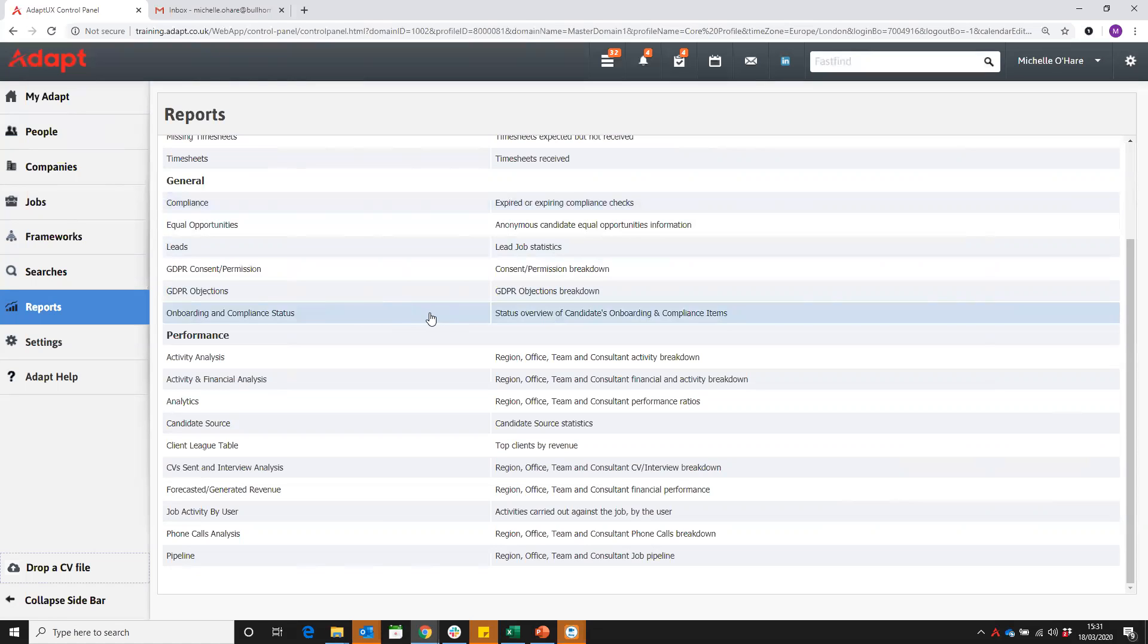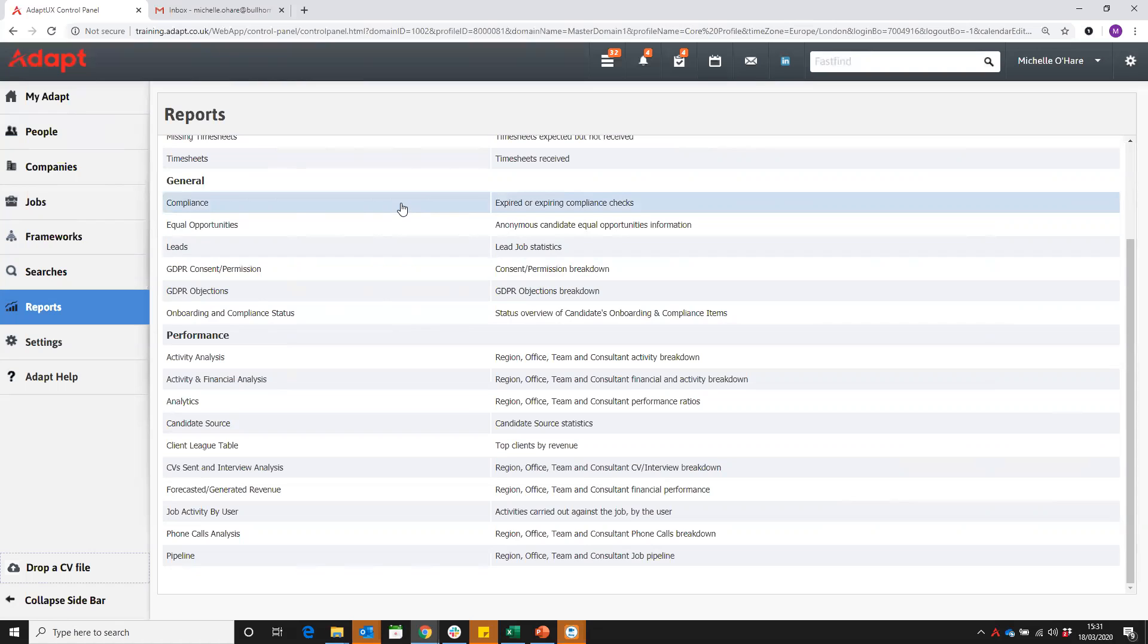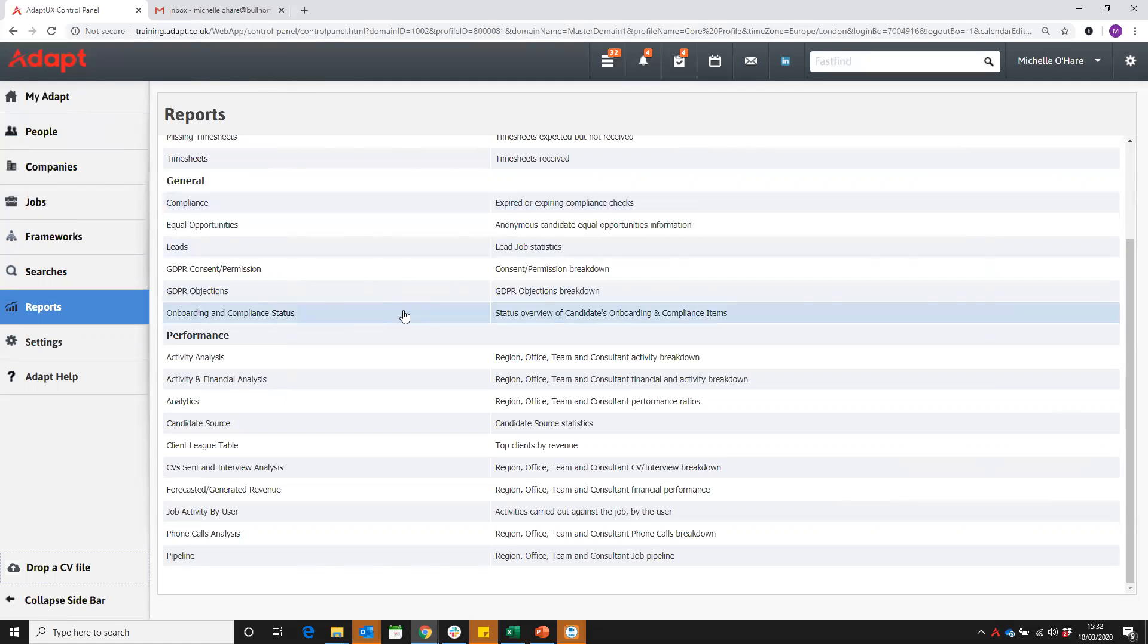So a bit of background on the system. The compliance report here and the checks was something that was on the system for years, for a very long time. Whereas the items and compliance packages, they've only been added on in the last year or so. So it's a very new feature.